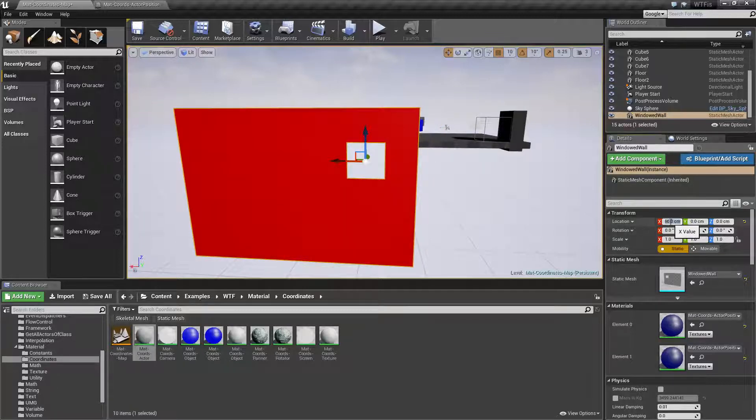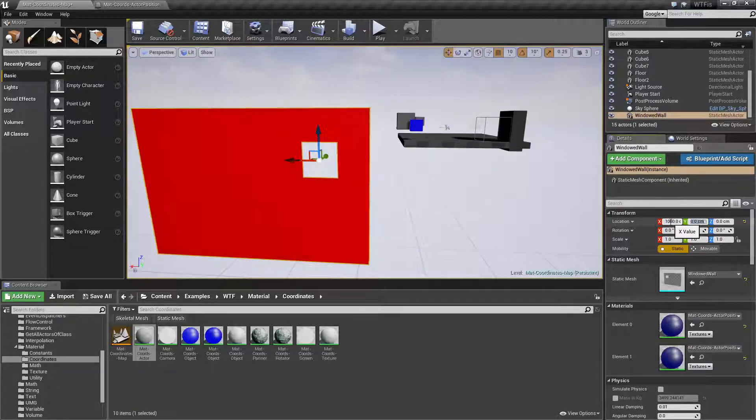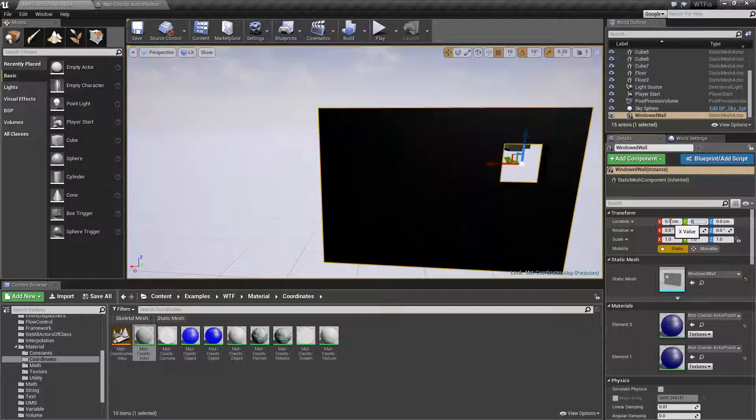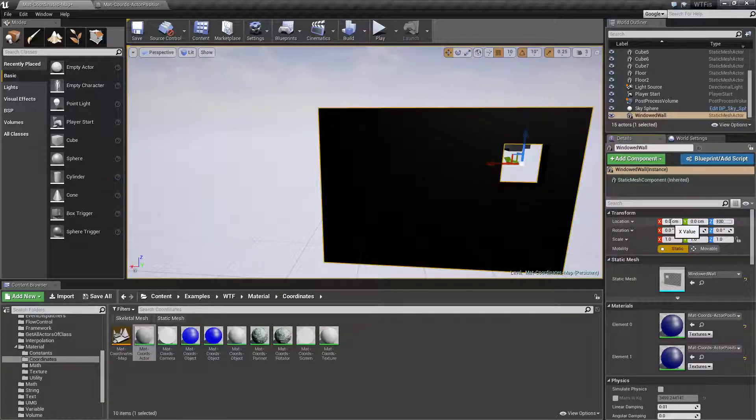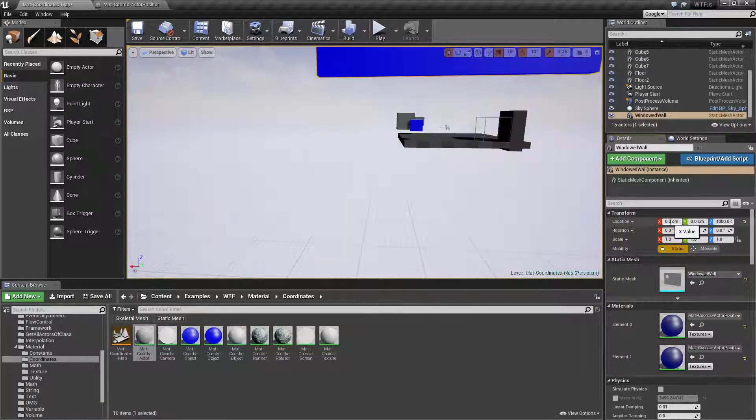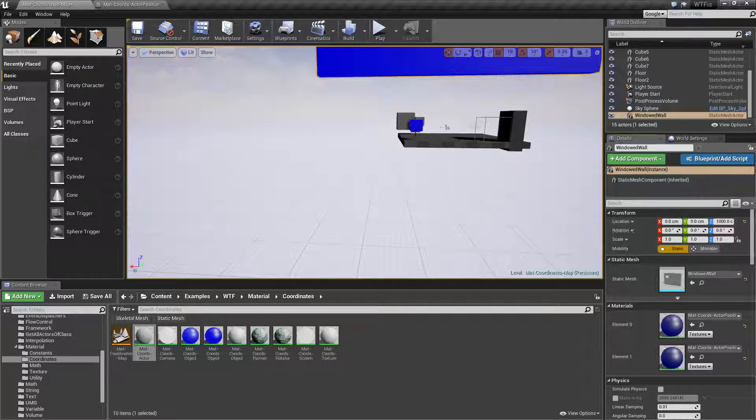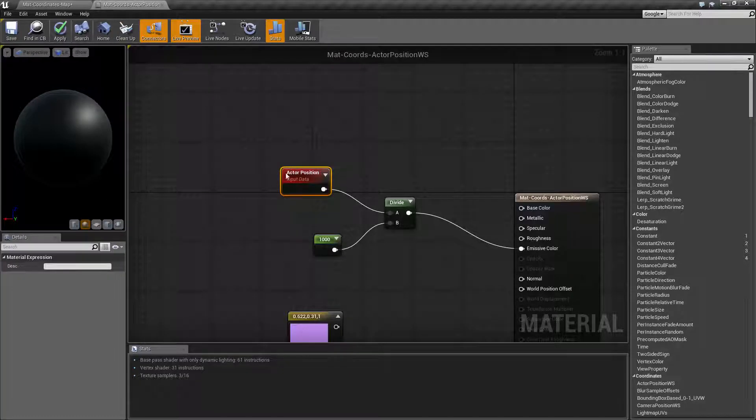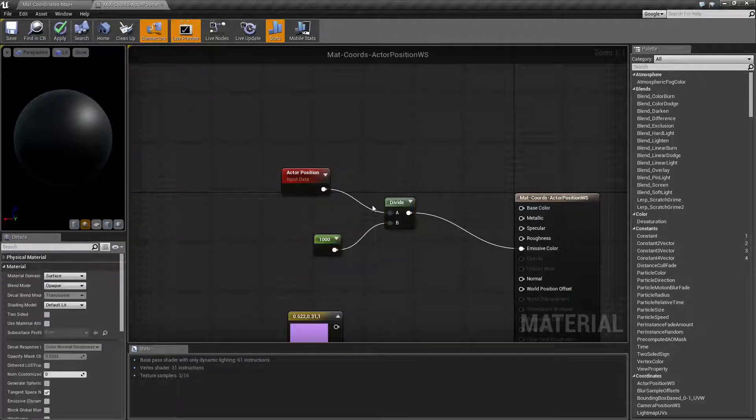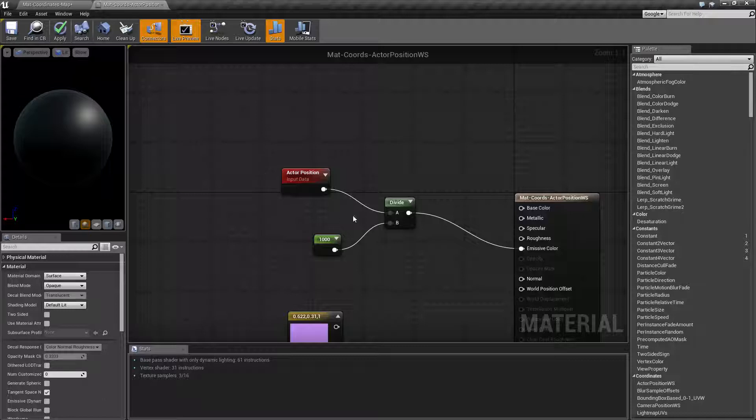This would be full red at one thousand. This would be full green at one thousand. And this would be full blue at one thousand. Because I've gone ahead and told it to divide by a thousand so that way it's easier.